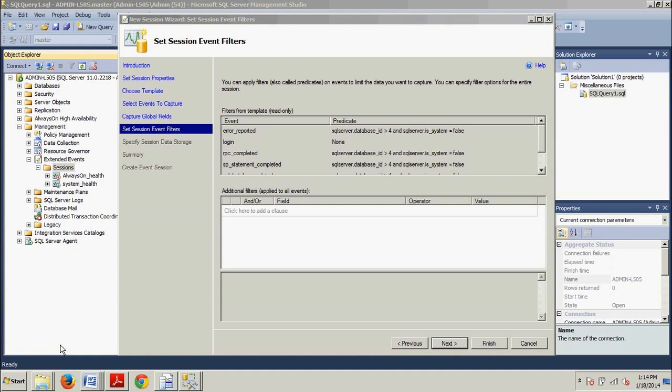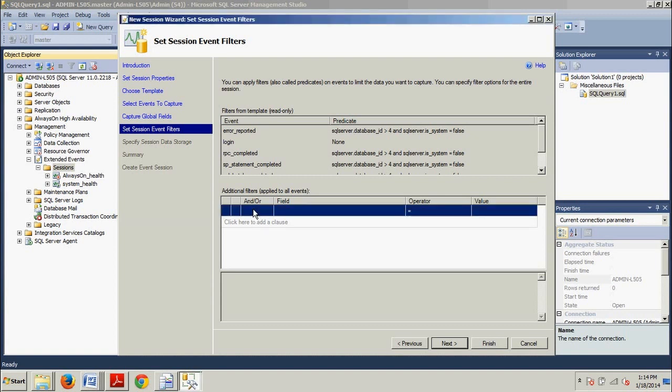Now, the Set Session Event Filters page that we're on allows you to limit the activity returned by the session. In this case, you'll add a filter to show only activity in the AdventureWorks 2012 database. So, over here in the white text box located in the Additional Filters Applied to All Events section, we're going to click here to add a clause area. Right here.